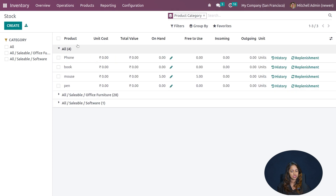The Group By option for Move History lets you group by product, status, date, transfers, location, category, batch transfer, or a custom group. The view also offers a kanban view and a pivot view, though we won't go into those in much detail here.